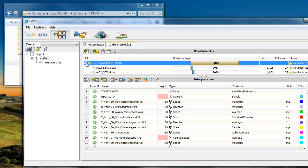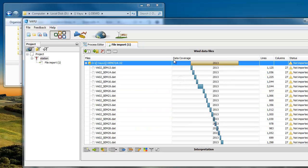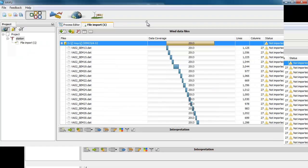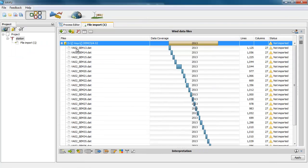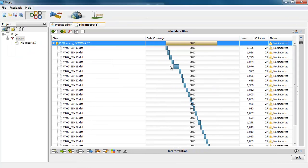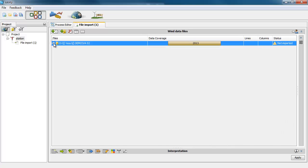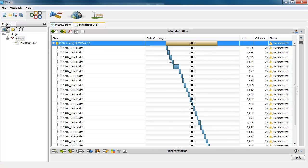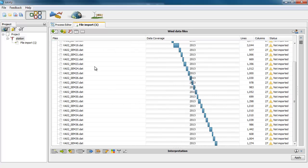So you can collapse the interpretation window and also the WinData file window so you can focus on what you want. Here you have the folder you just dragged and all the files inside it.